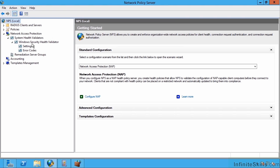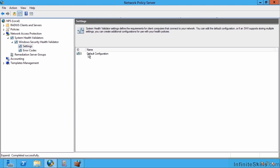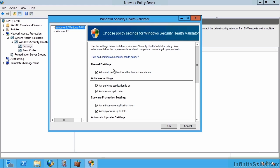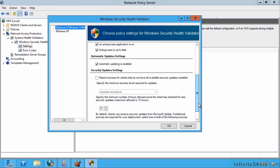Within the network policy server we have a Windows security health validator that's provided by default, and we can modify these settings. I'm going to go to settings. We have a default configuration. These are the checks that it's going to perform on our boxes. The firewall must be enabled, but I have the choice here to change this. I might say I don't require a firewall. It's going to check that anti-virus is on and up to date, spyware protection is in place, and automatic updating is enabled. I can restrict access that do not have all the available security updates. I can even set the number of hours since it should have checked.